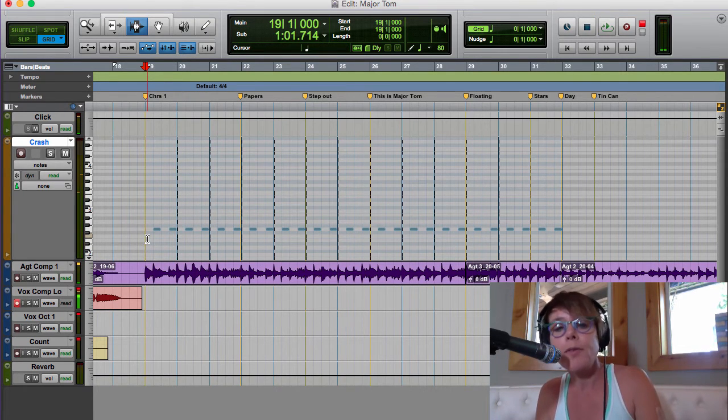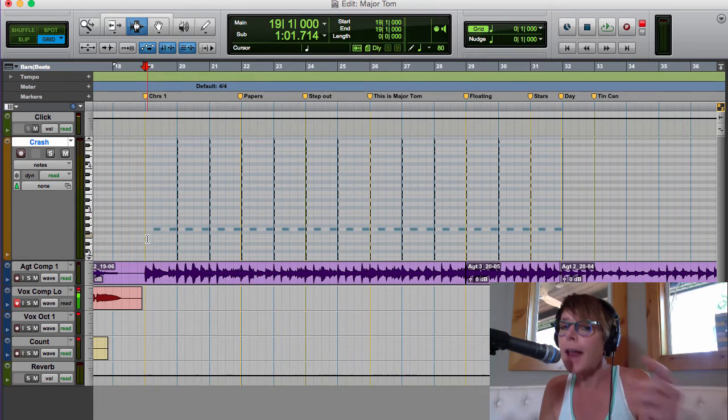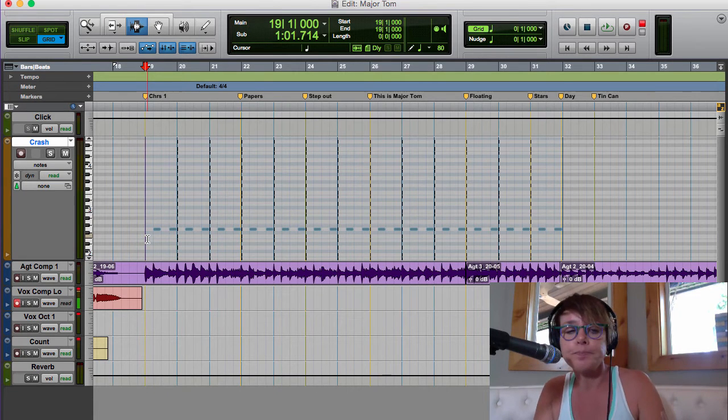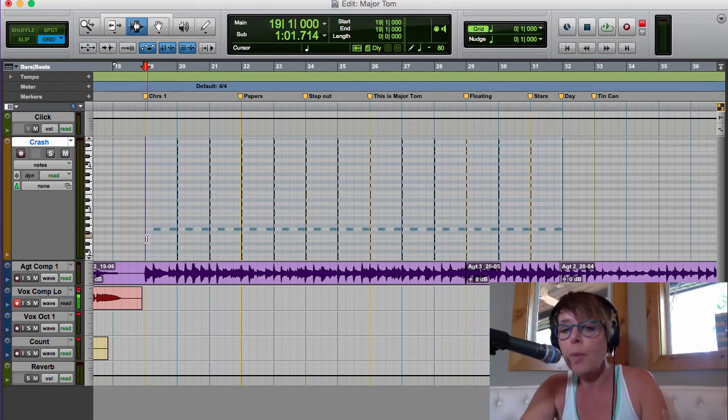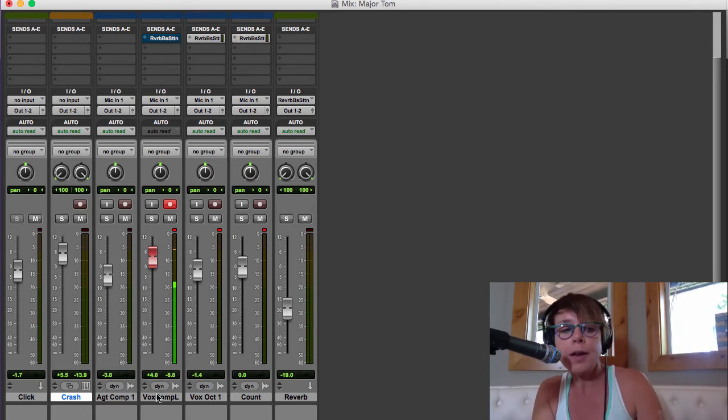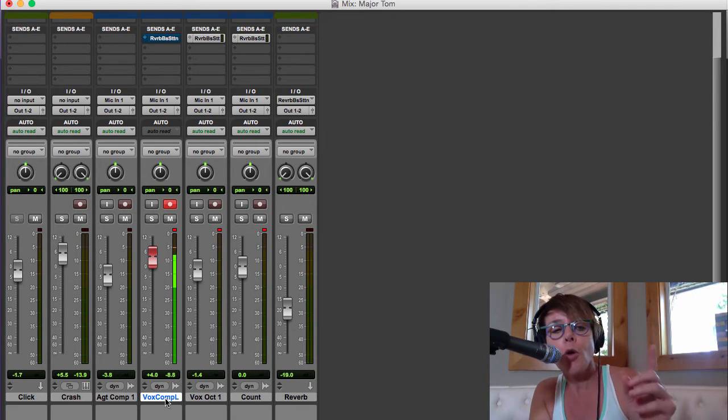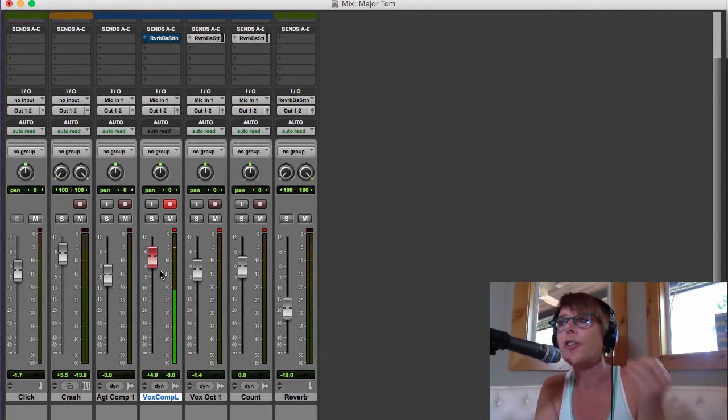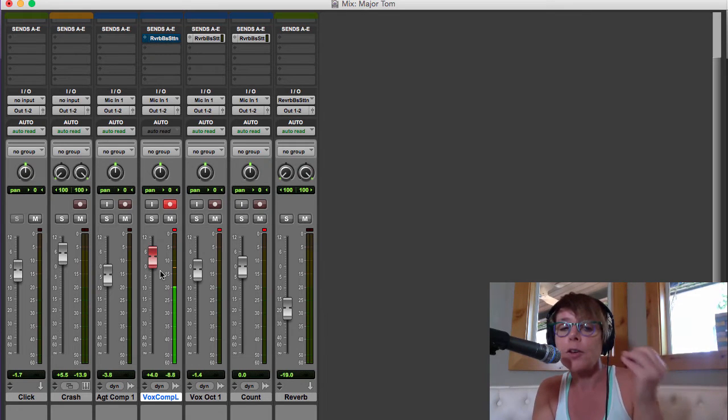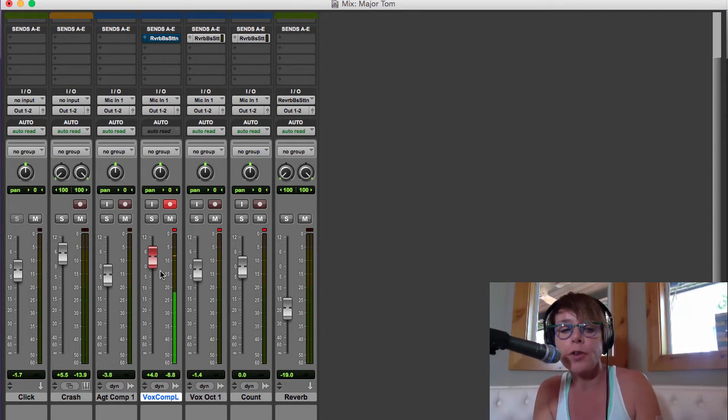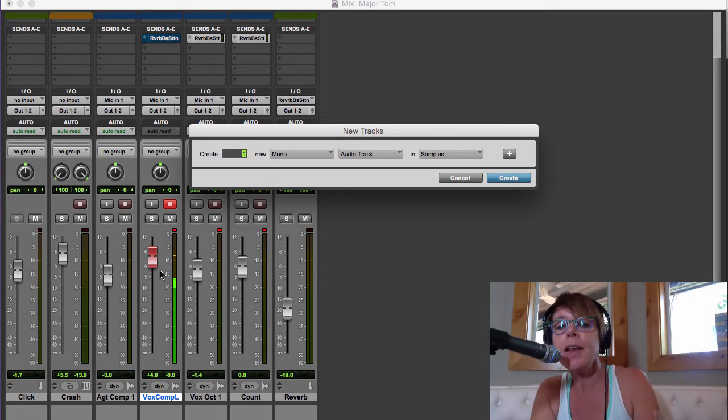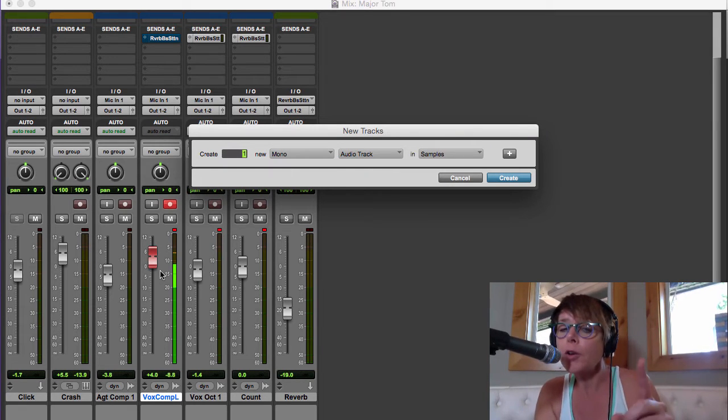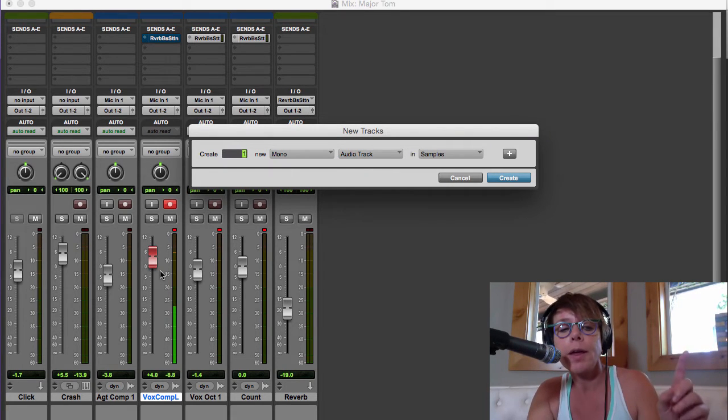Okay, so now we've got the crash on two and four, and now we're ready to sing the vocal part. So I'm going to go to the mix screen, and right next to my other vocal, I'm probably going to create a new track and call this the 'chorus vox'. So I'm going to hit command shift N, I've got a mono audio track - that's exactly what we want.